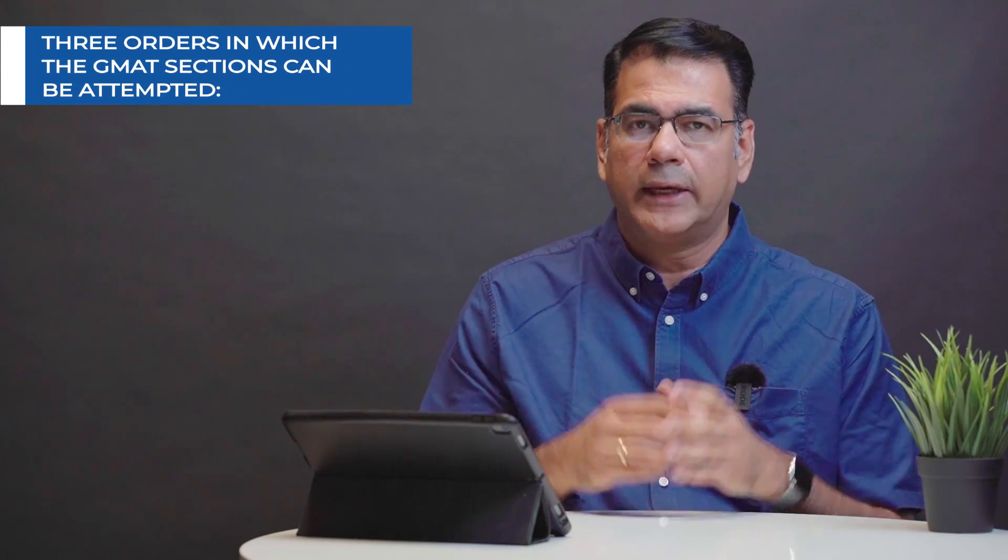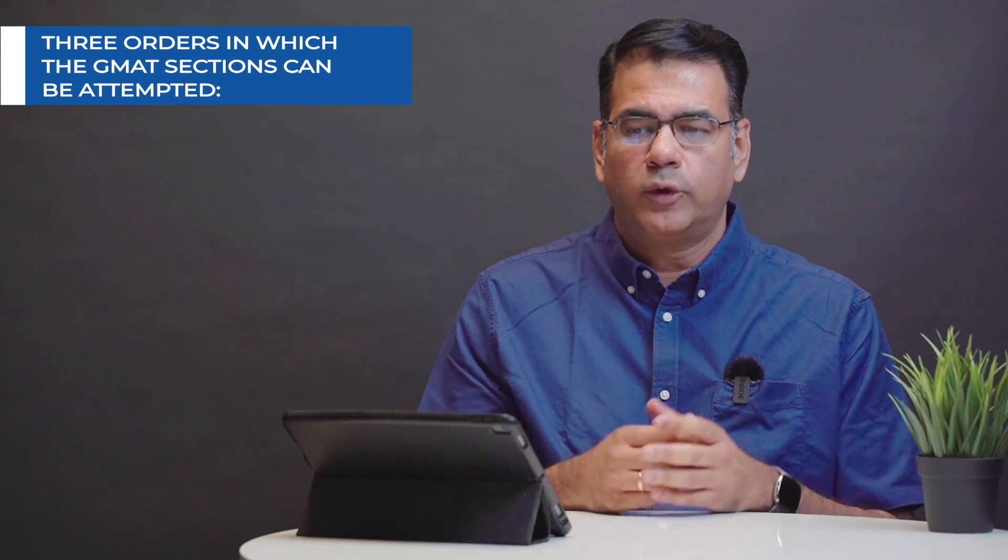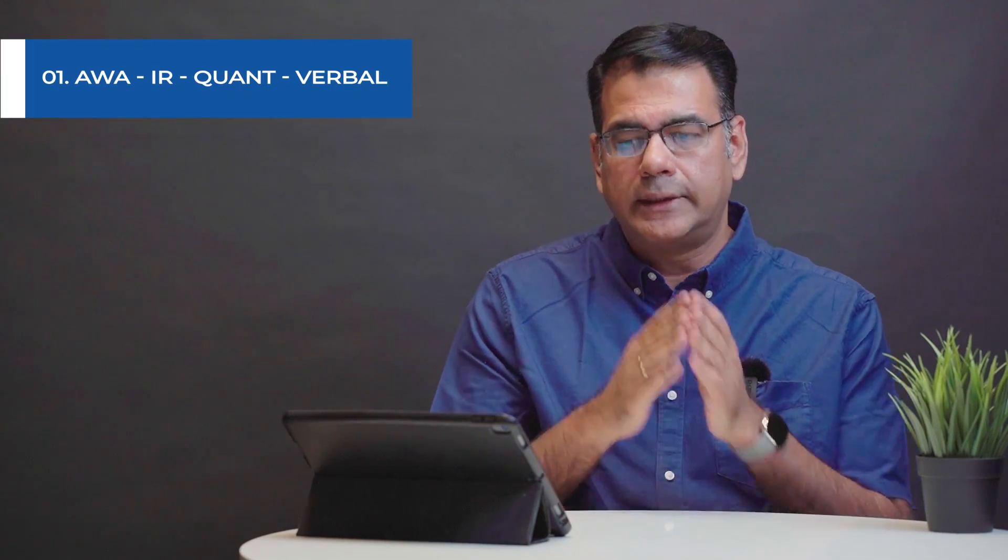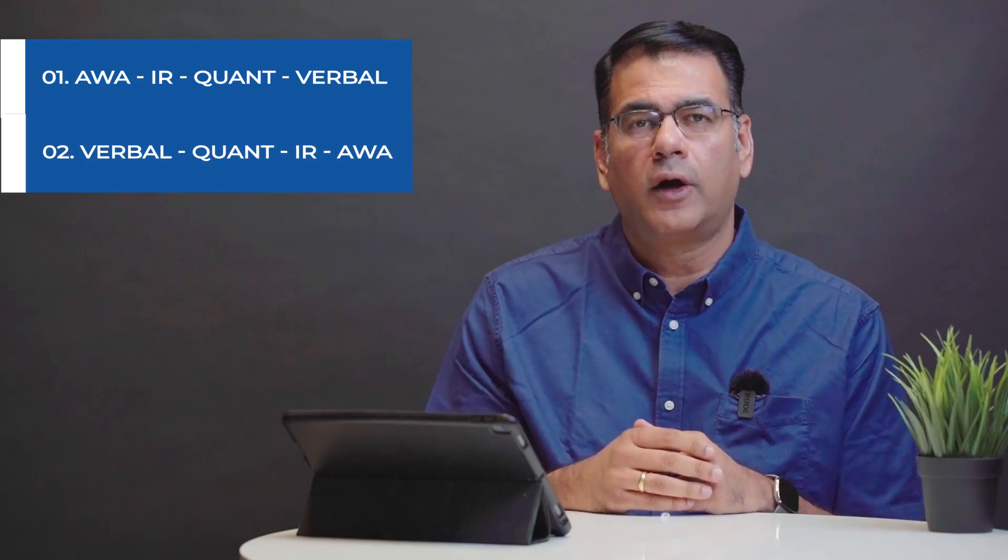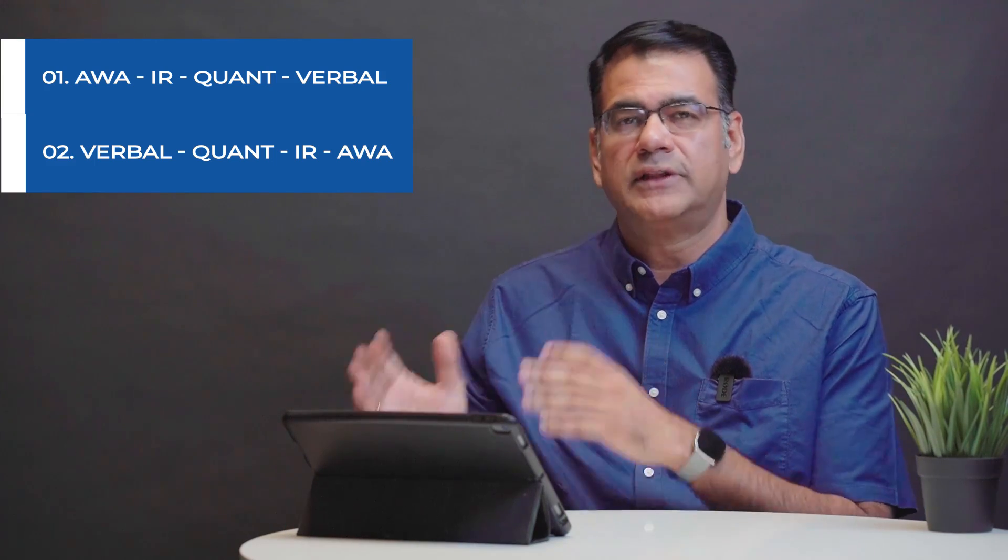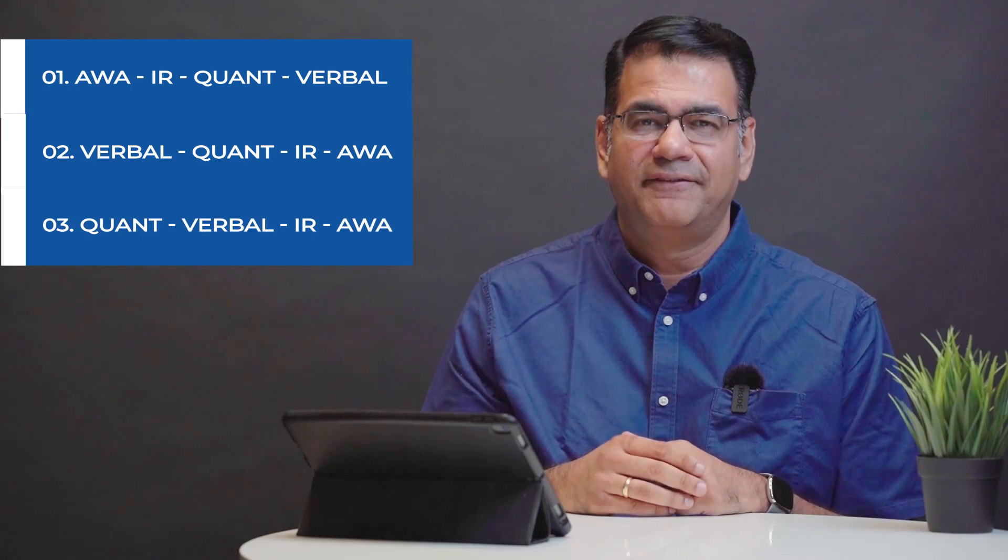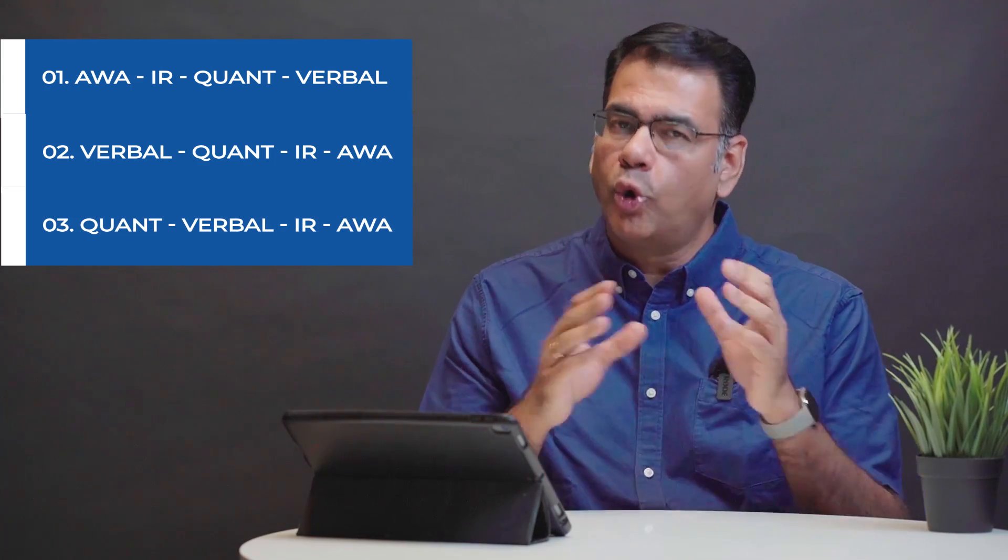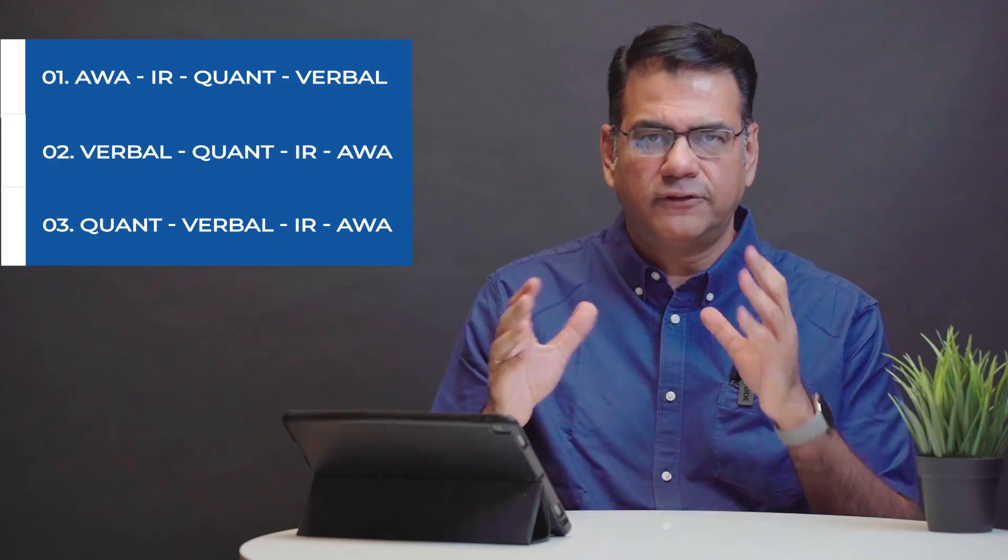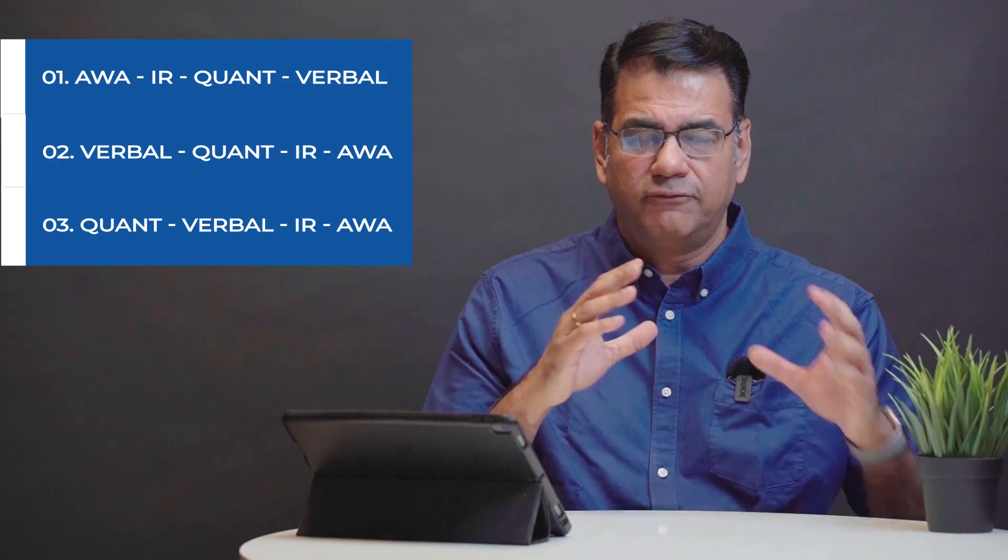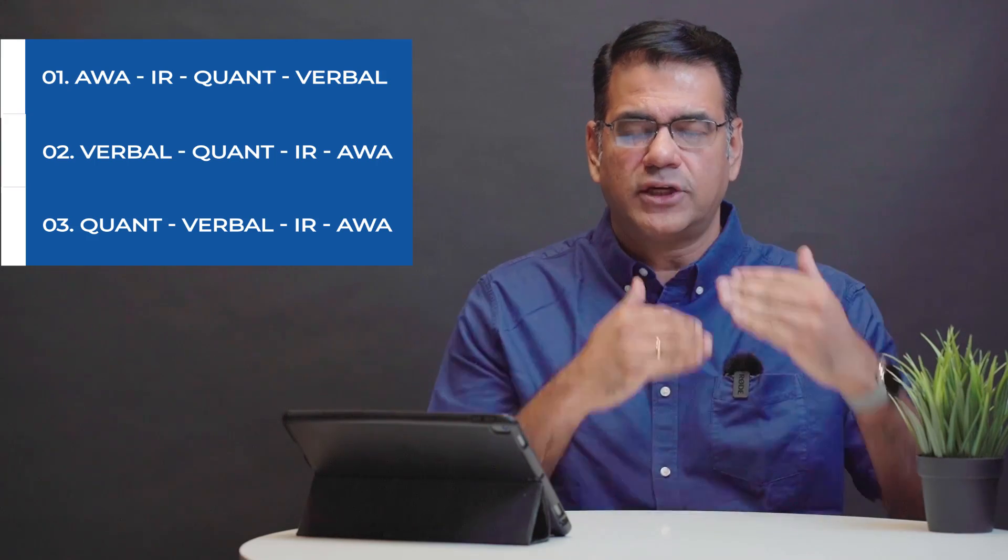Now there are three ways in which you can attempt the GMAT. You can either start by taking AWA and IR as your first section then proceed to quant and then go on to verbal. But there are also other options available. You can start with verbal, go on to quant and then continue with IR and AWA. There is a third option where you start with quant, go to verbal and then get to IR and AWA. Now which of these three approaches is the best? Well these are all things that we will get into a little bit more detail when you start taking actual mock tests and we will have someone who can look at your performance across various section starts and based on that we could probably arrive at what could be the best section selection order for you.